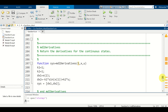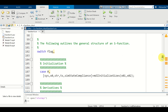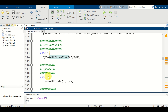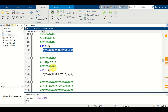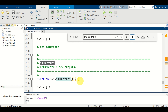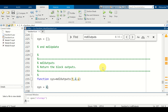Going back to the switch-case statements, case one defines the right-hand side of our state space model. Case two is not used since it applies to discrete time systems. Case three specifies the outputs. We find the output function and define it — the outputs are simply the state x. So we erase the placeholder and type x.